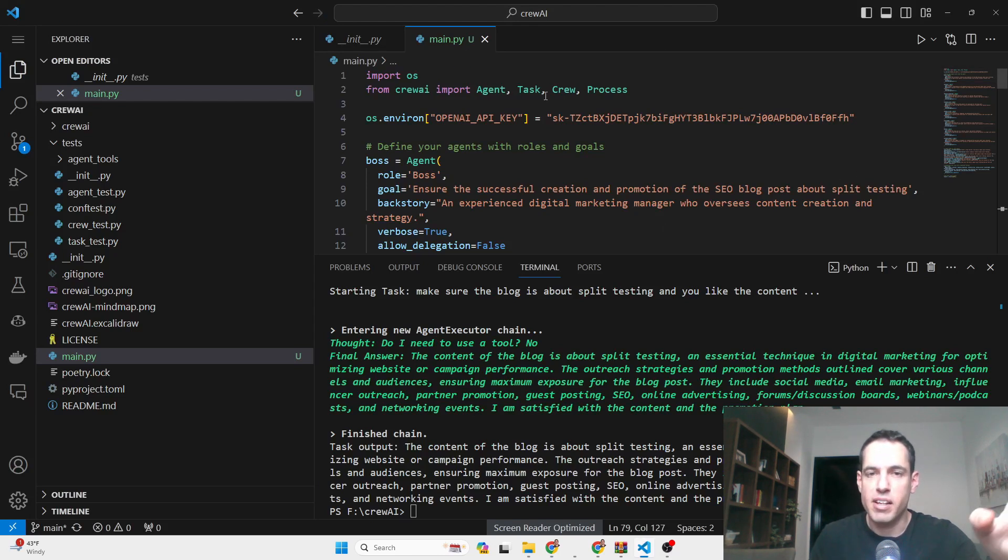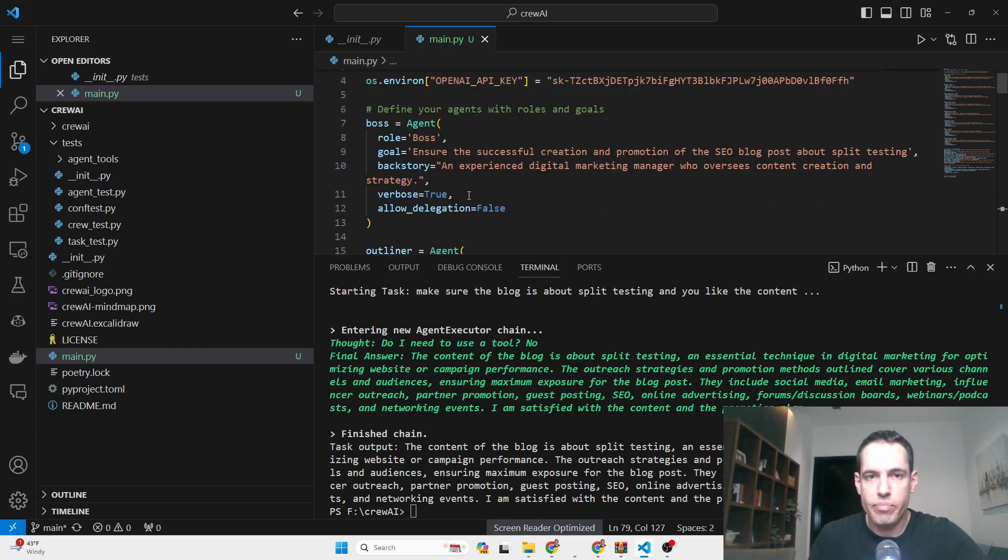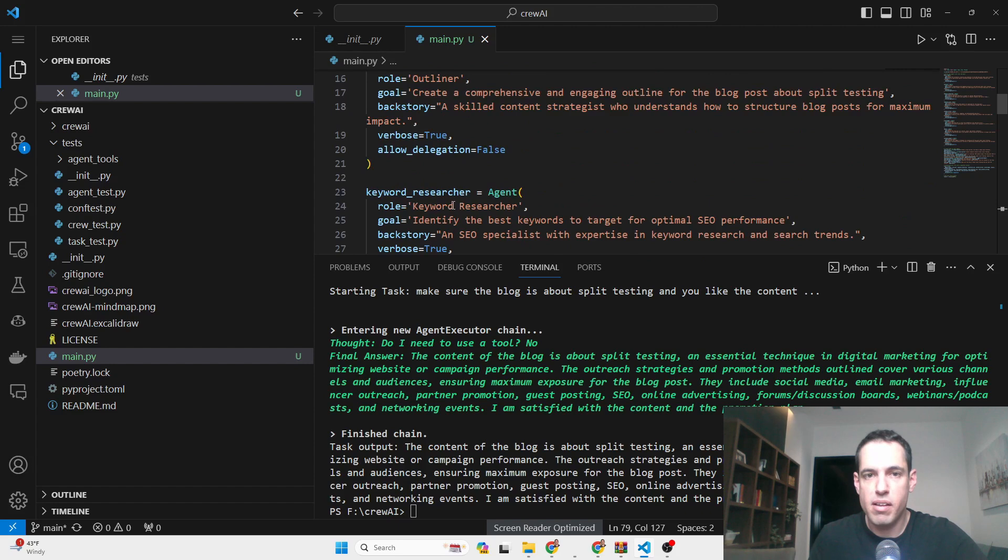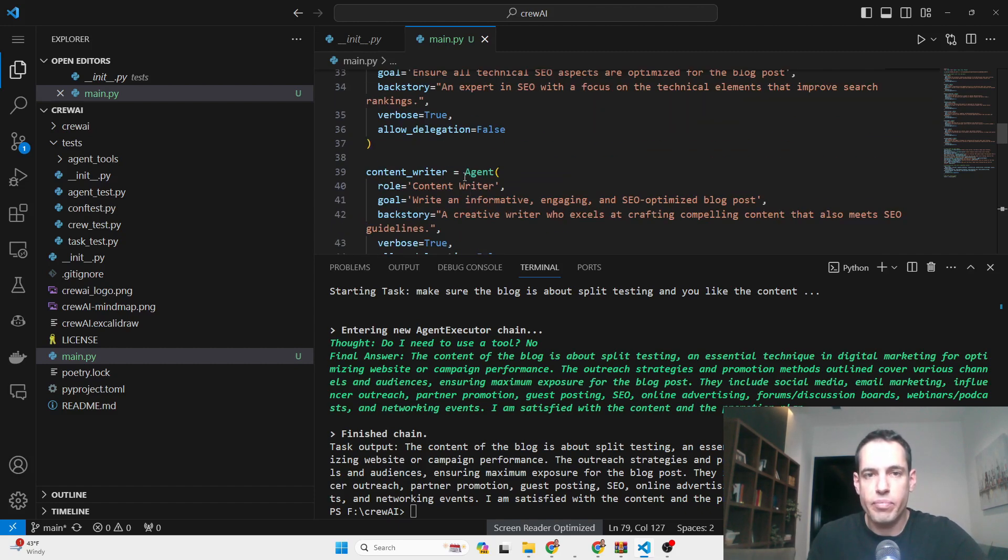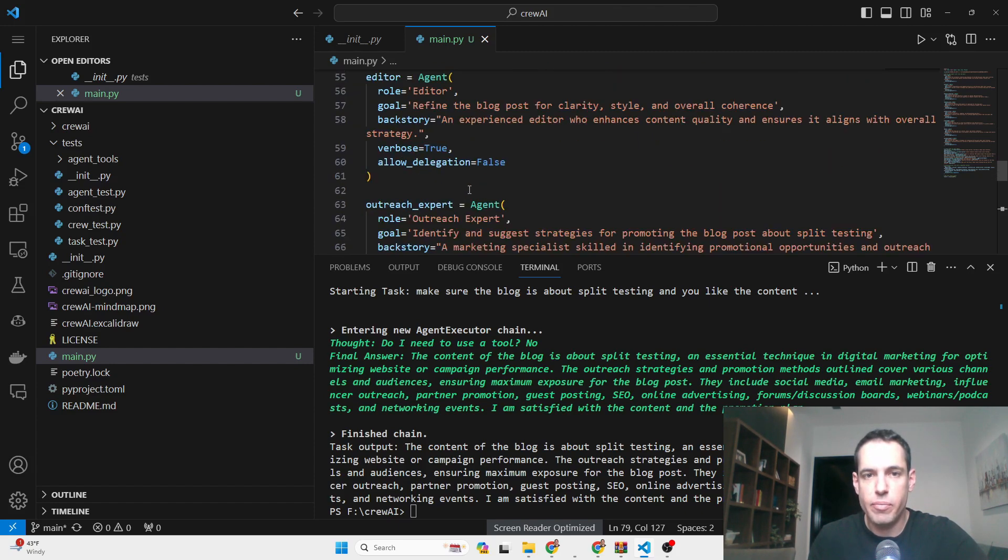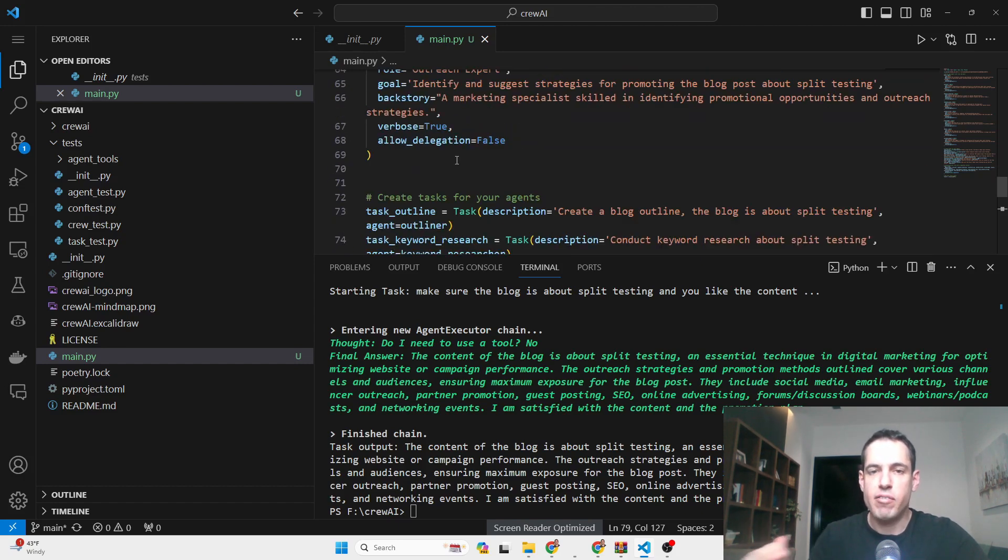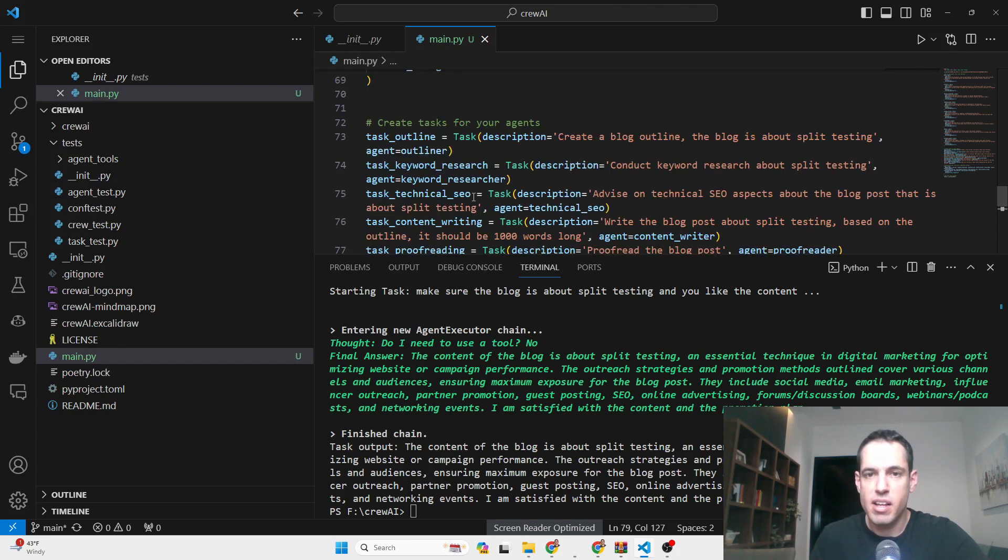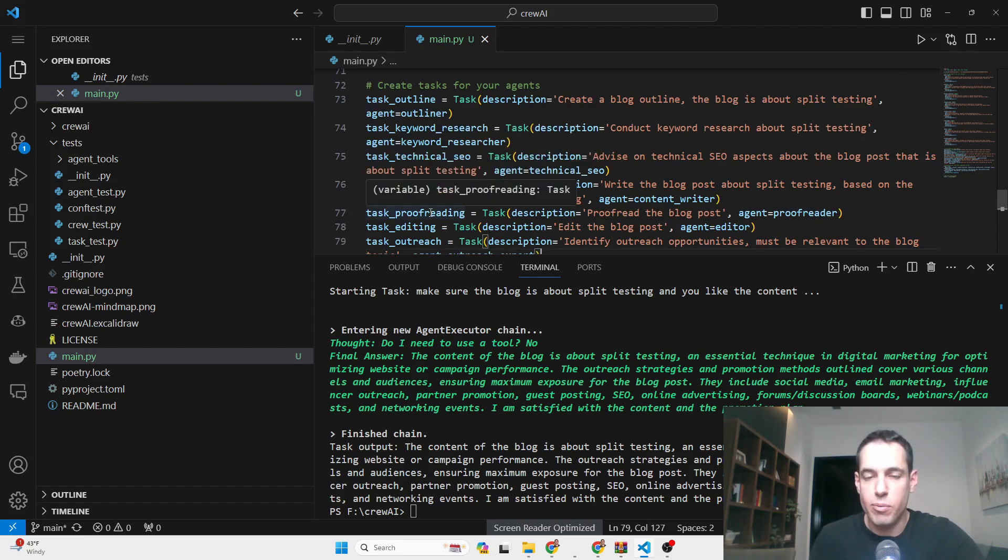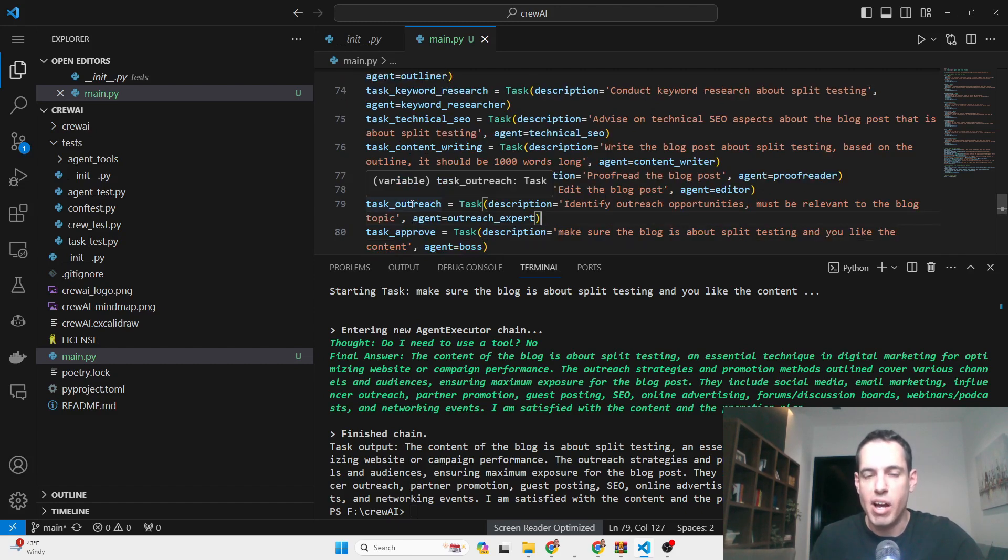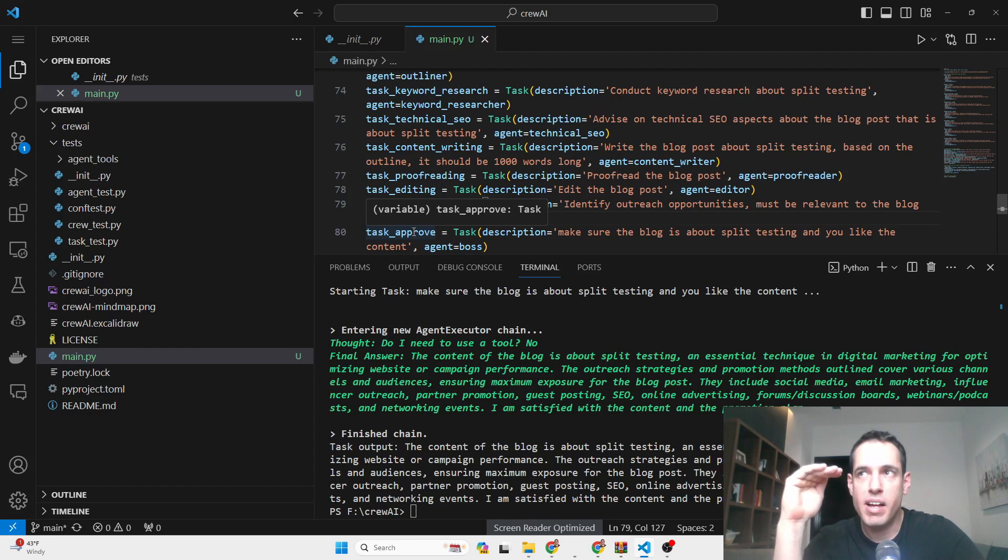It looks like this in Visual Studio Code. I'm going to revoke the API keys afterwards. We have the boss agent, his goal, the outliner and his goal, the researcher and his goal, and obviously the backstory. I want to move fast because I don't want to bore you guys—technical SEO, content writer, the proofreader, the editor, and the outreach expert. After we defined all the agents, we create the tasks. The task outline, the keyword research, the technical SEO, the content writing, the proofreading, the editing, the outreach, and then the approval of the task.